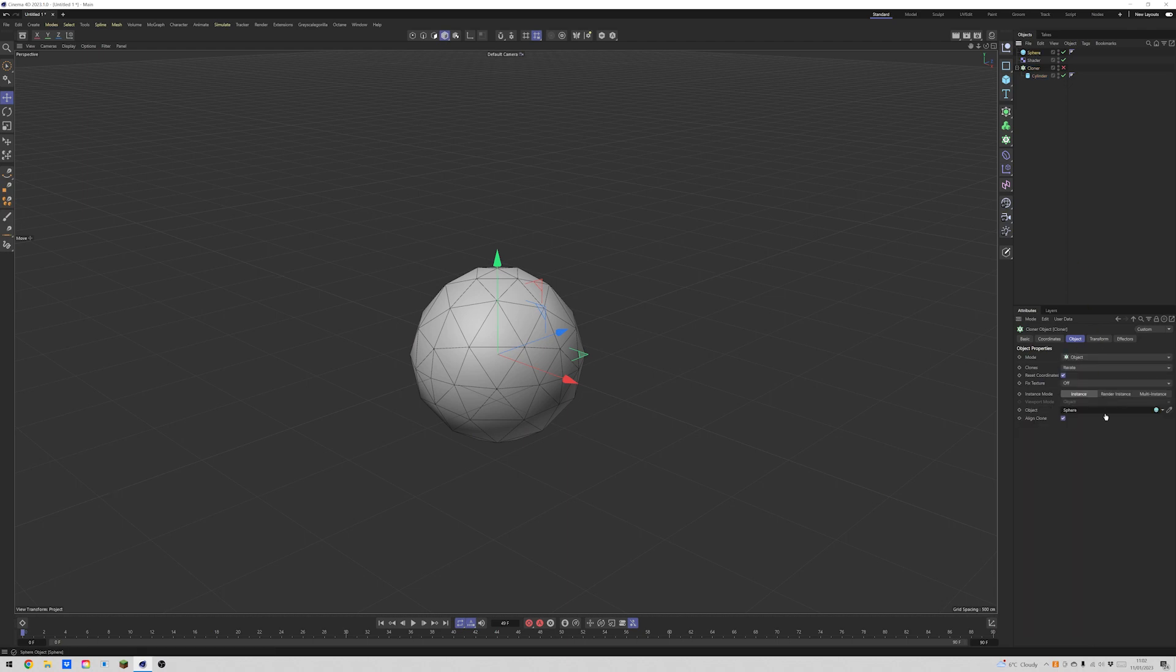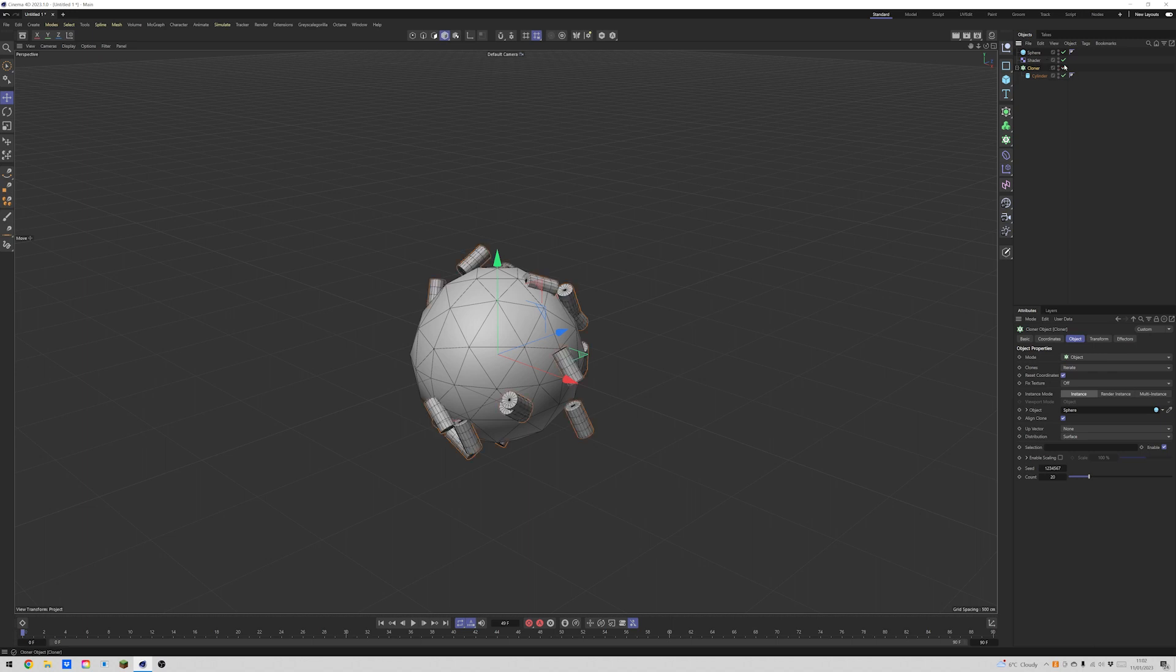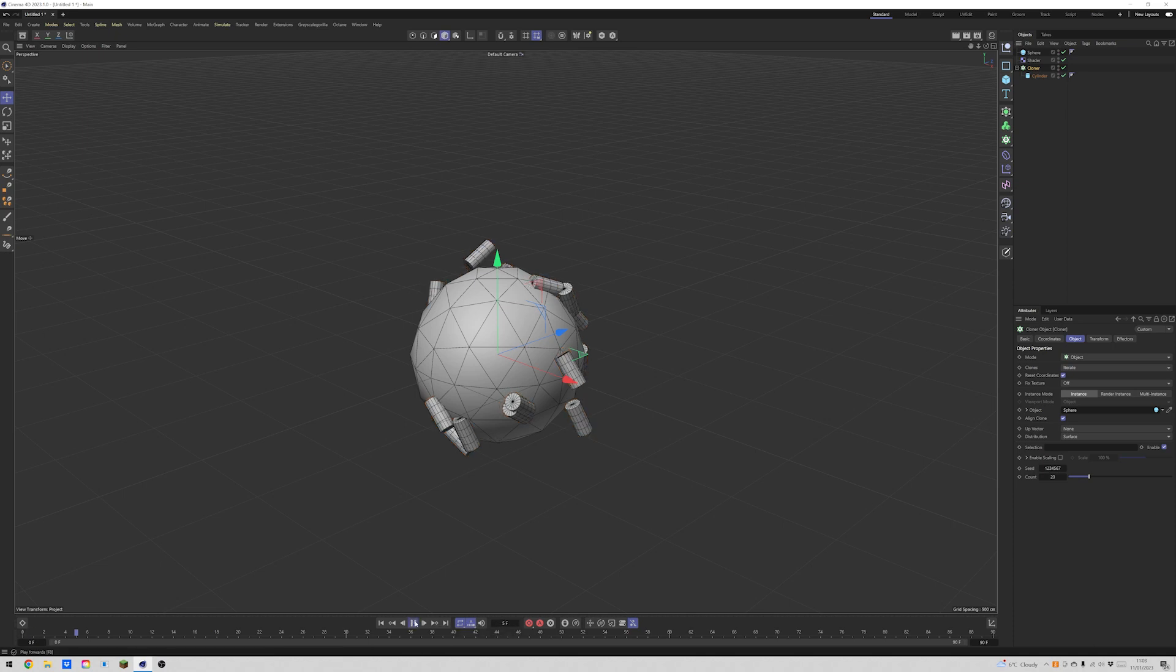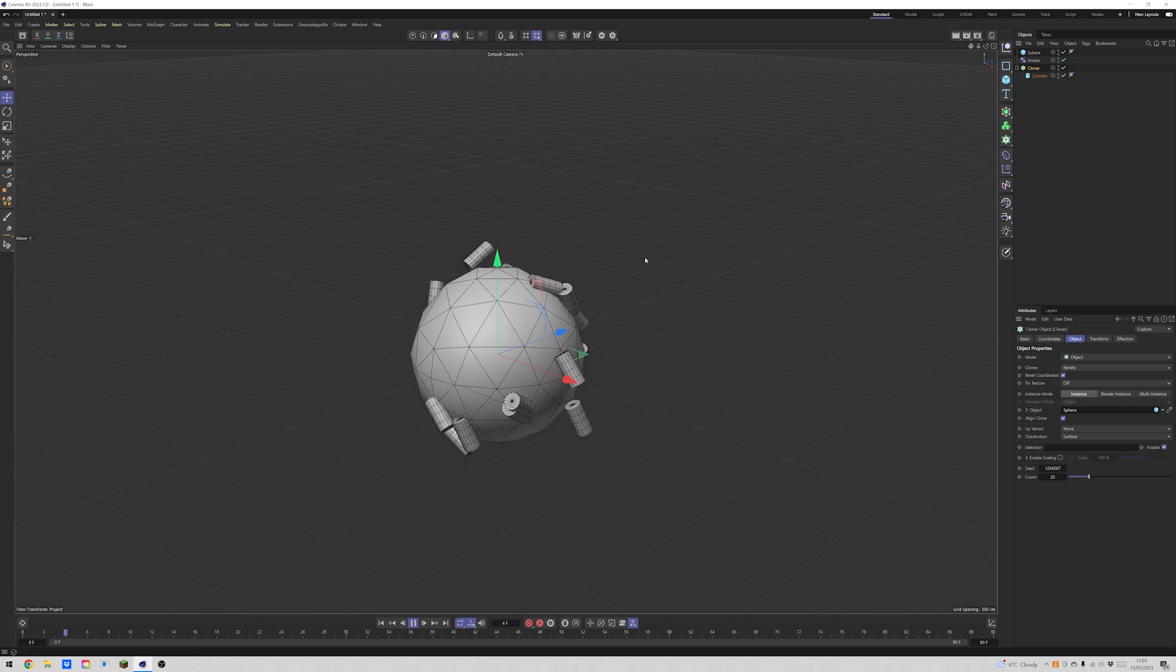We drop our sphere in here, reactivate our cloner. And now we're seeing, it's looking kind of weird right now. But let's try and fix that so we can see the slider and you could probably do something cool with this as is. But let's try and fix this now.